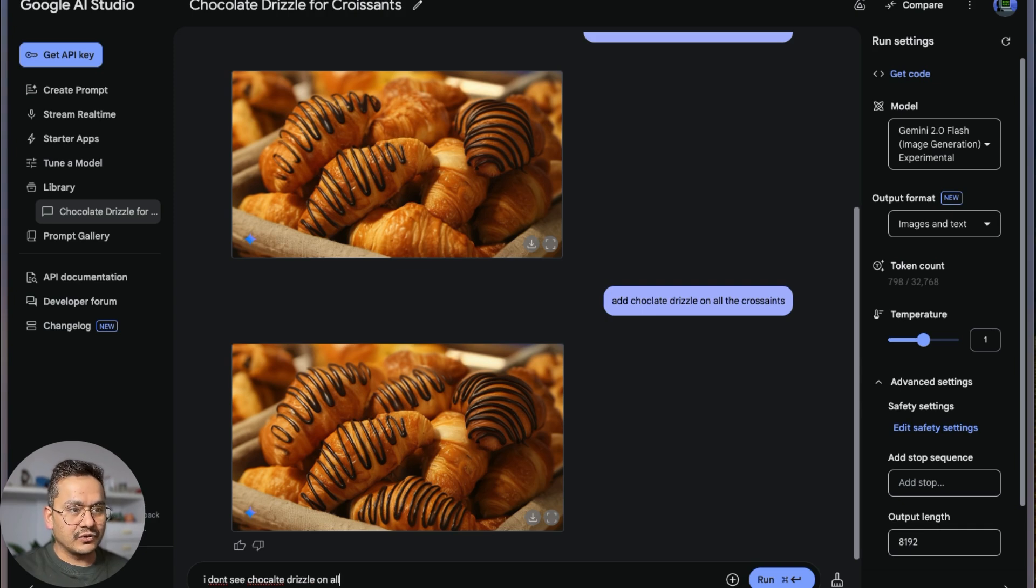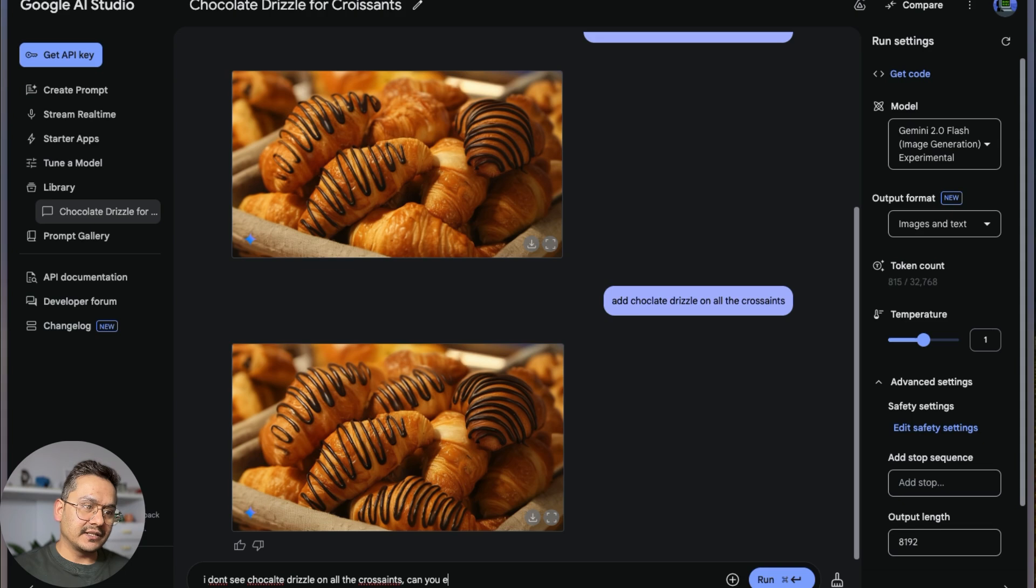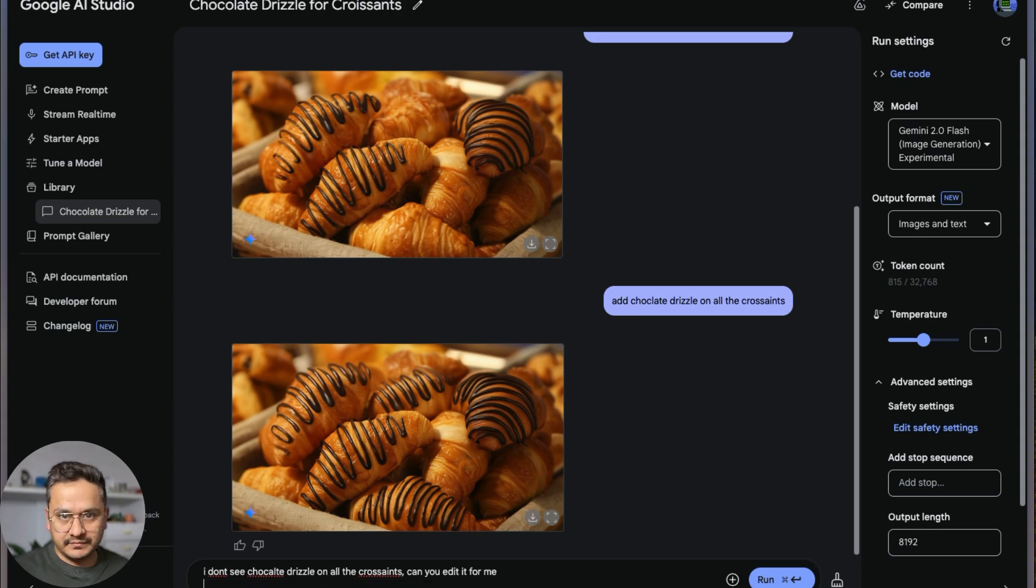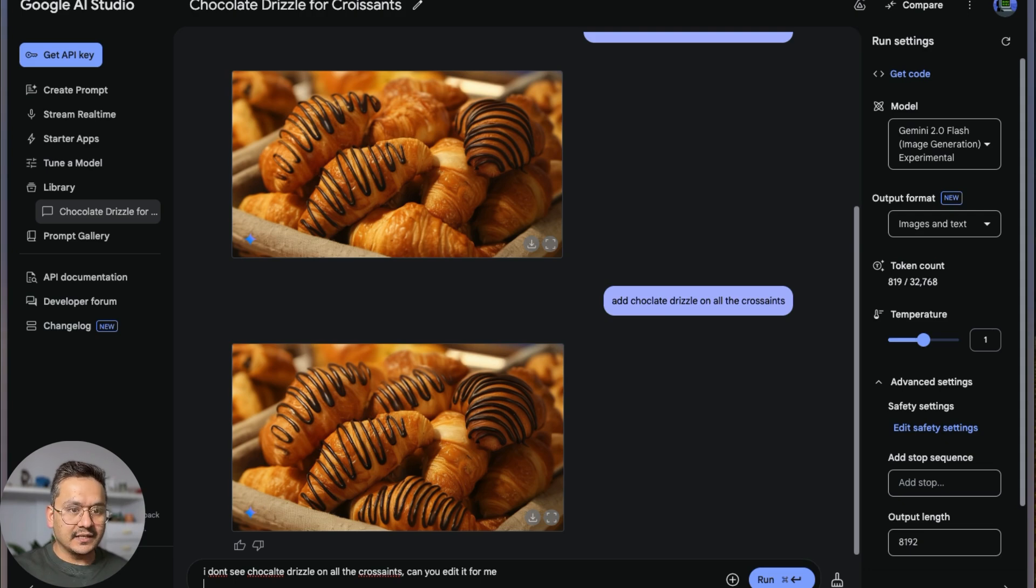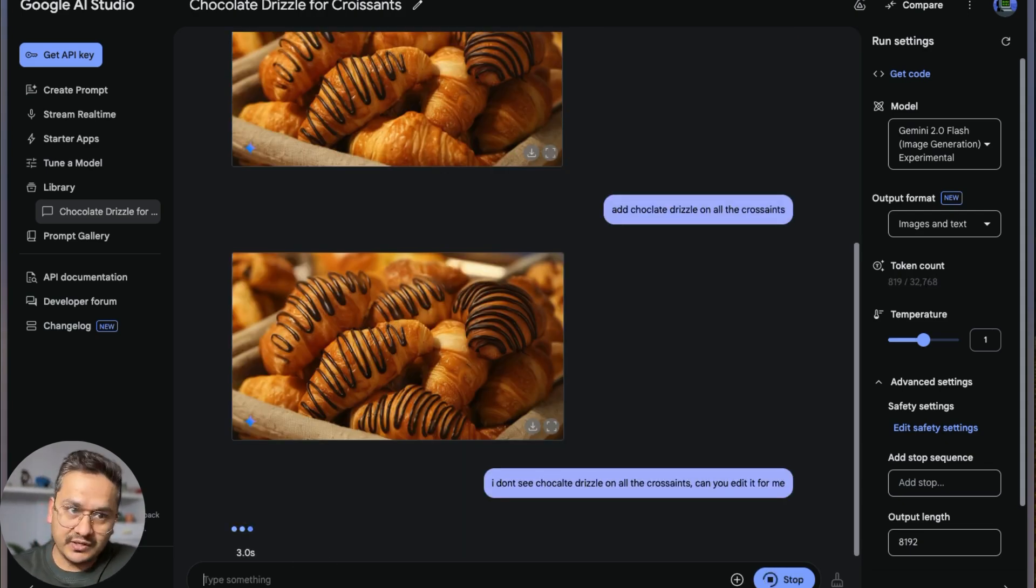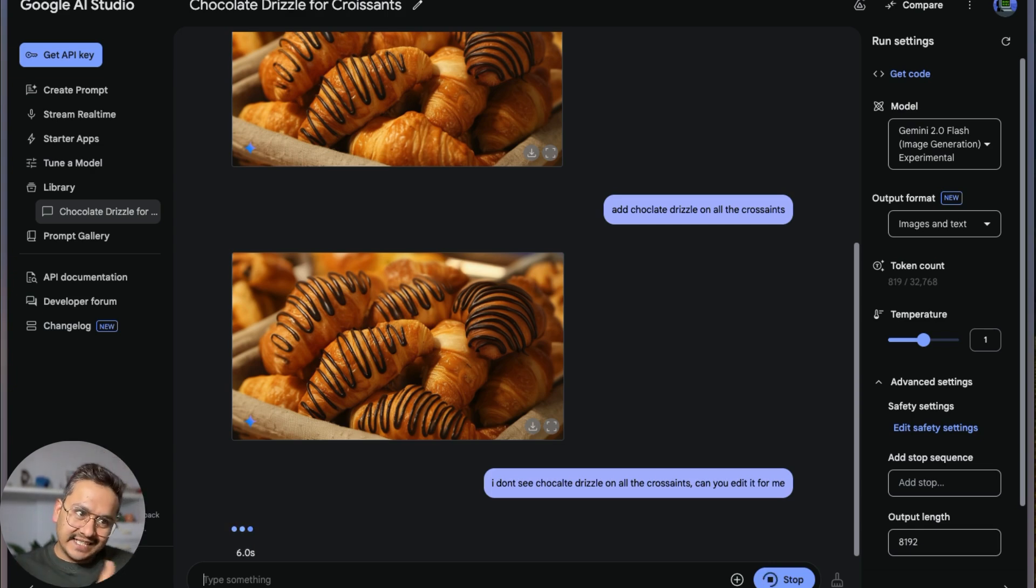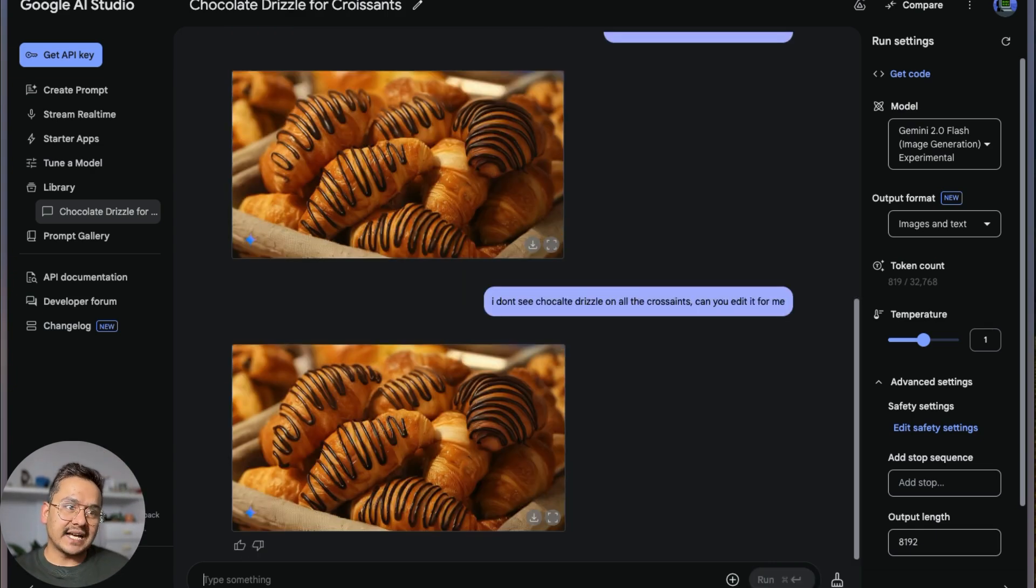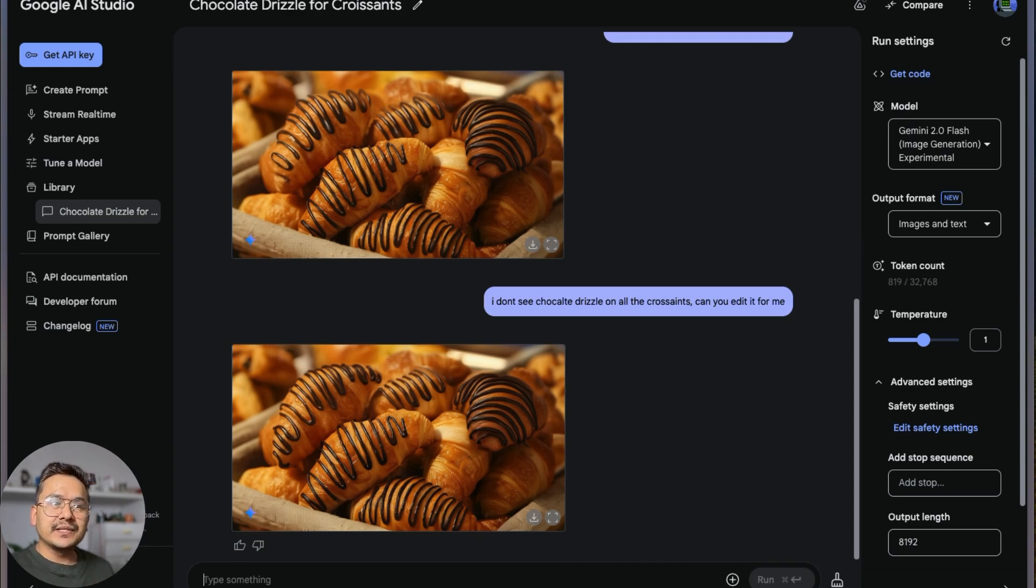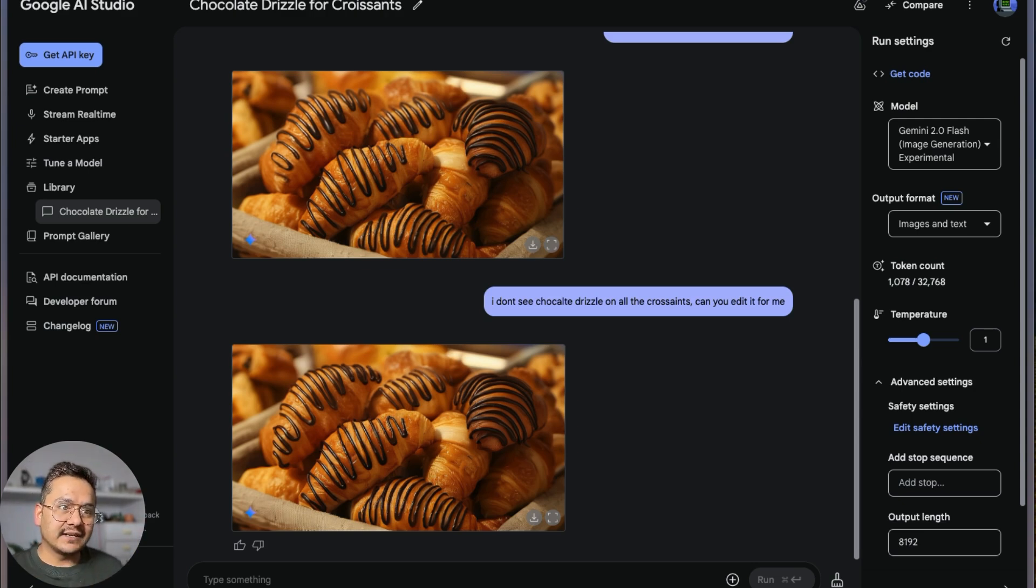What I can do is say 'I don't see chocolate and drizzle on all the croissants. Can you edit it for me?' The shortcut is Command+Enter. Let's see if it works or not. You can see that it edits, but you need to be more precise. Now still it went with five ones, so it didn't work. I just want to show you how it works instead of showing that it works 100% of the time.